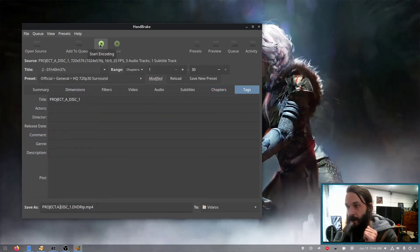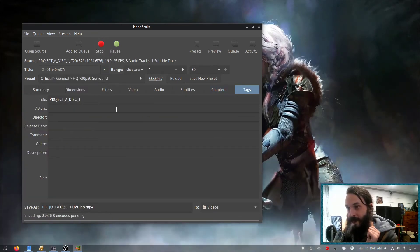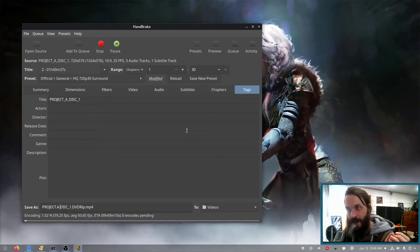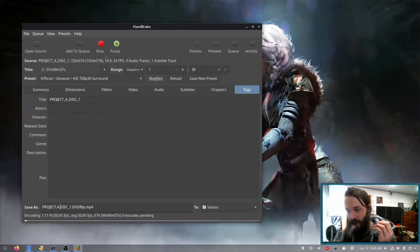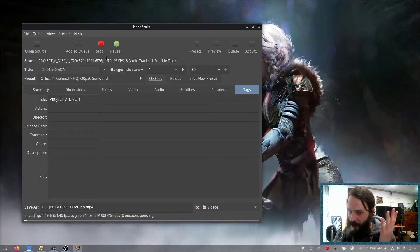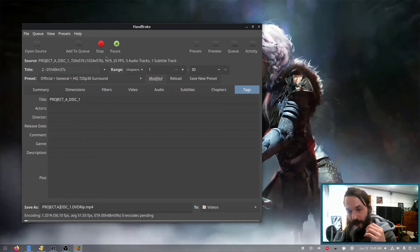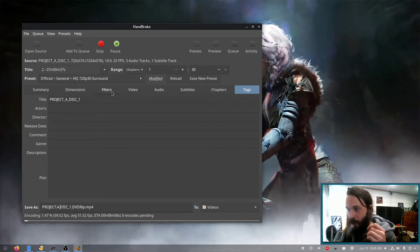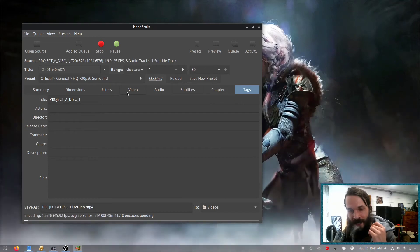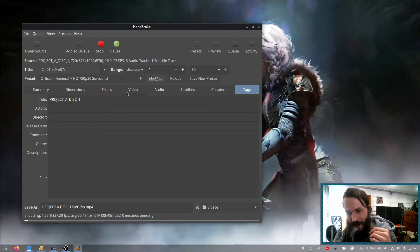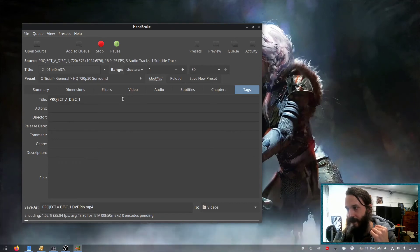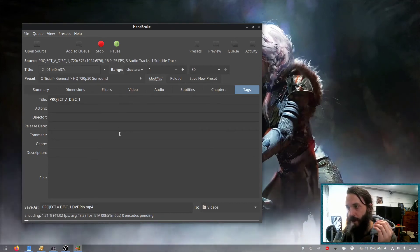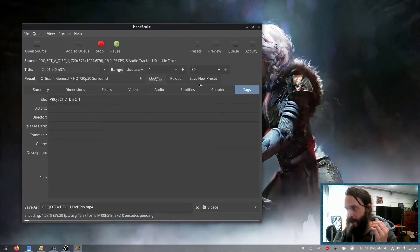And I'm simply going to start encoding it. Now optionally you can go ahead and stop the encoding at like 5% or something and have a watch and see if you like the quality. And if you don't you can go back through and change some of the settings and continue doing that until you find an acceptable quality.